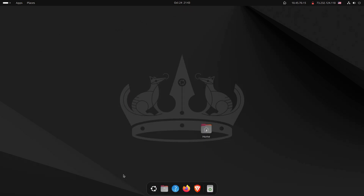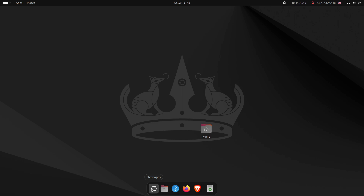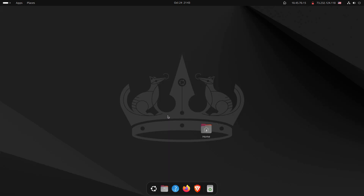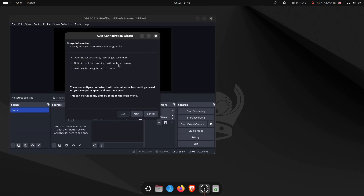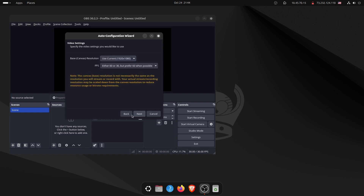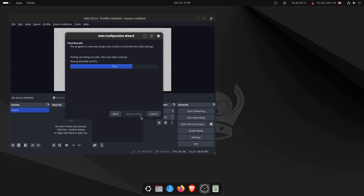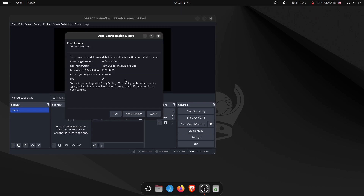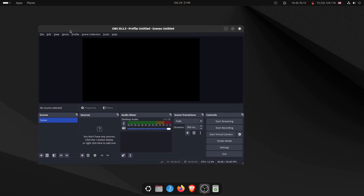After installing OBS Studio, I discovered it didn't show in the menu immediately — a reboot was required. Now it appears in the app drawer. Launching it gives an auto-configuration wizard asking whether to optimize for streaming or recording. I primarily use it for recording. It tests the recording encoder, and once done I apply settings. In fact, OBS Studio is recording this very tutorial.